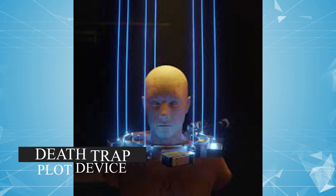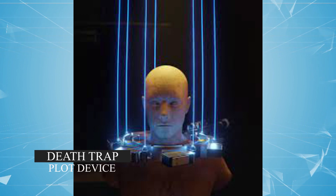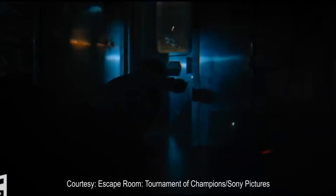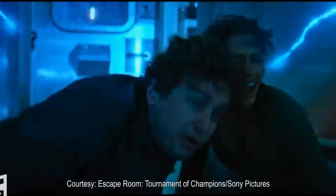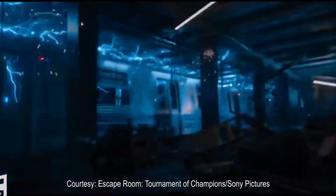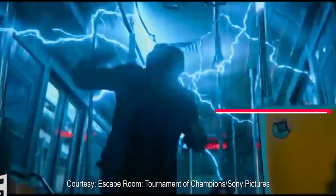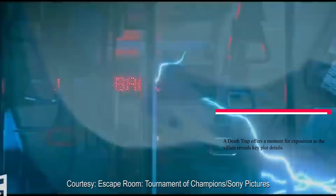Death Traps. The explanation of Death Traps is really as literal as the name implies. To use a Death Trap as a plot device, imagine this scenario: the protagonist is captured by a villain who attempts to use an elaborate and often sadistic method of murder. This would definitely increase tension as viewers watch the character try to escape. A Death Trap also offers a moment's exposition as a villain reveals key plot details.